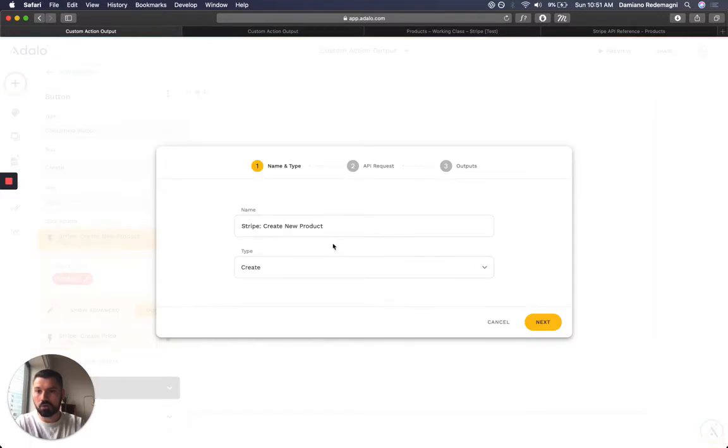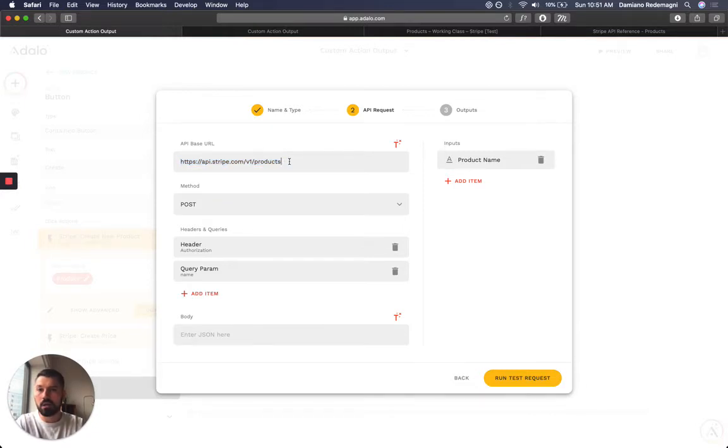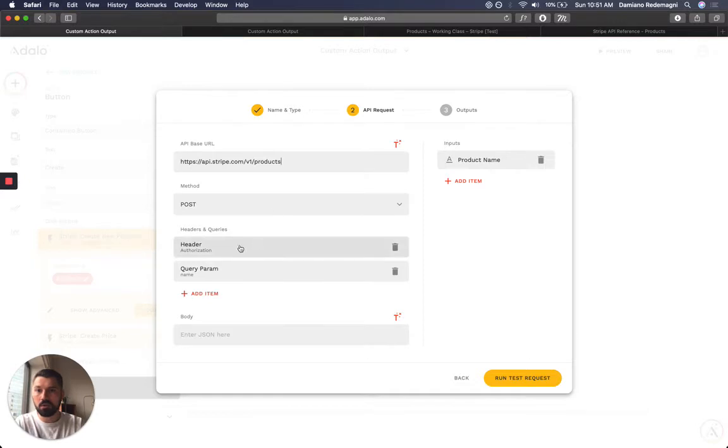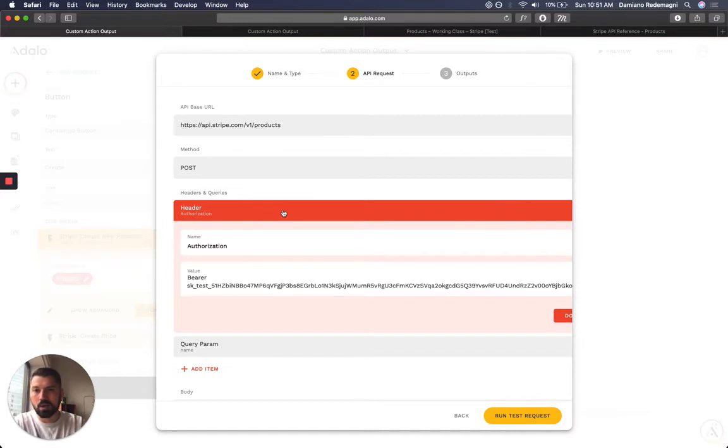So create new product. I'm calling Stripe's products base URL, post method. I'm putting my API key here. Well, you can't see it all. It doesn't matter. It's test anyway.